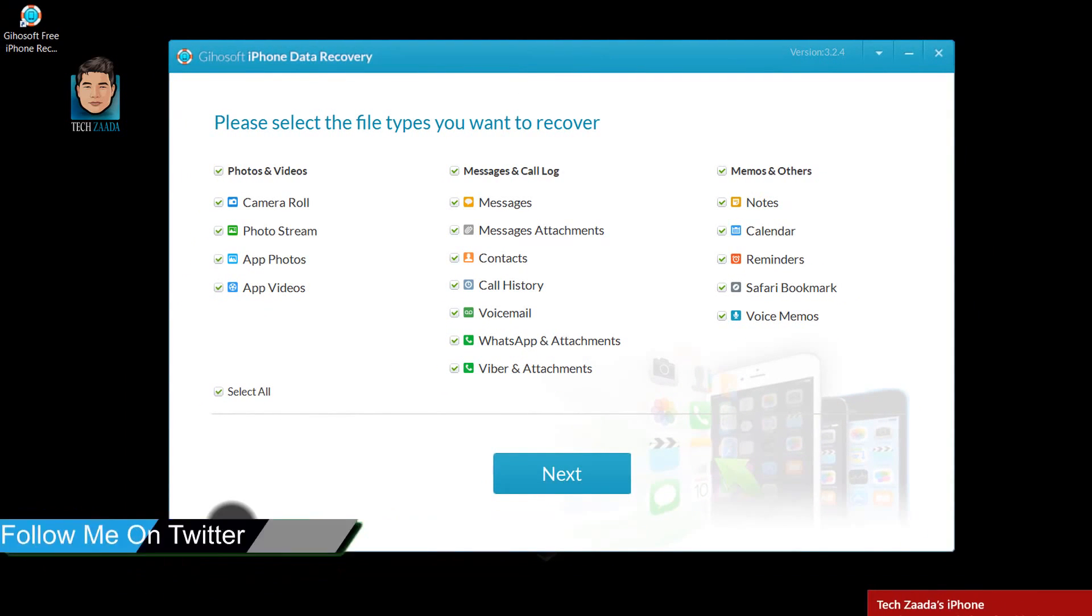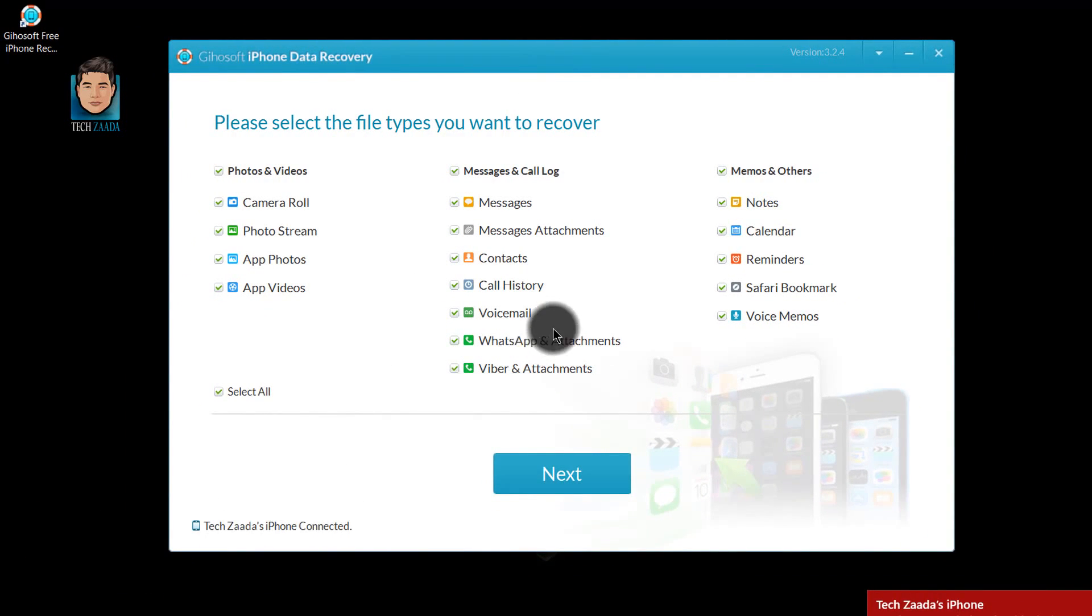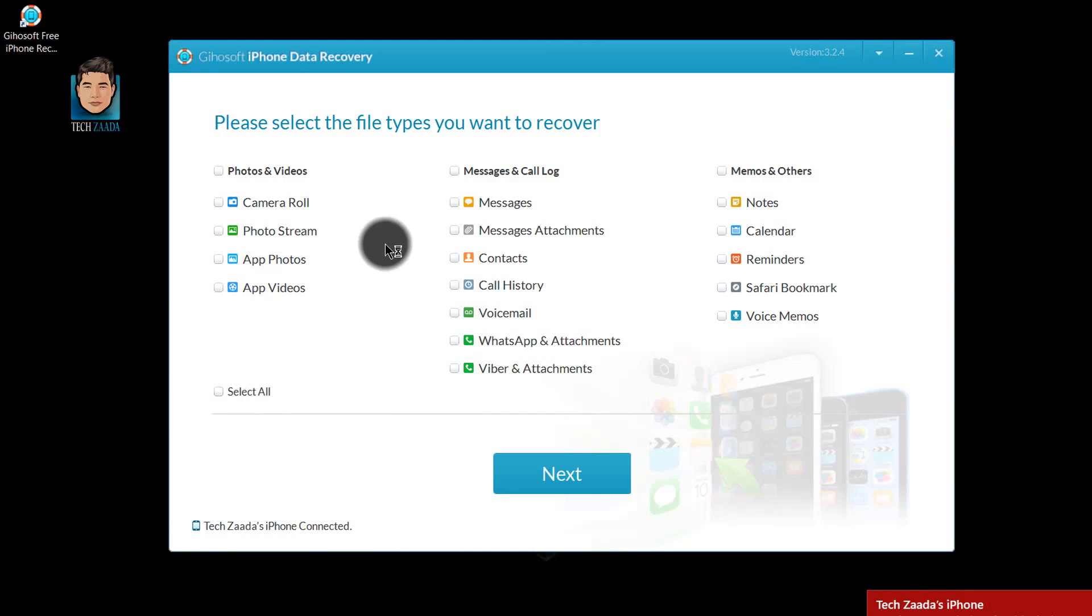As you can see here, it says my iPhone 5s is connected. Now select the file types that you want to recover. In my case, I am going to recover all the file types.